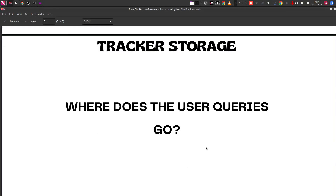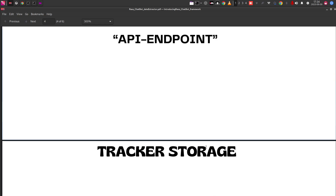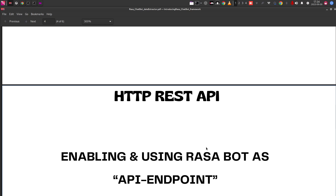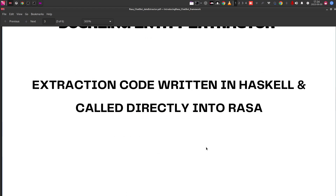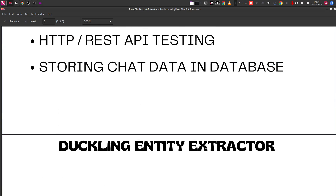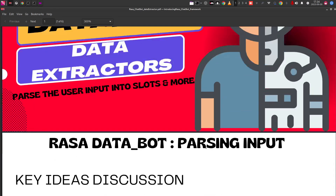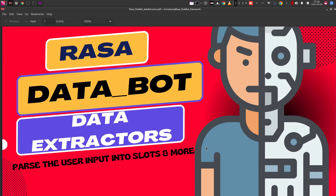Welcome to the Insight Builder channel and the third video in a series of discussions where we are working to understand how to extract data, and we are going to use the Rasa chatbot — that is the data bot — for that.